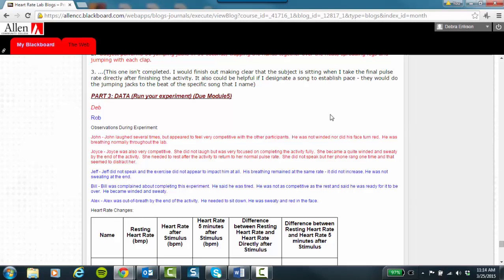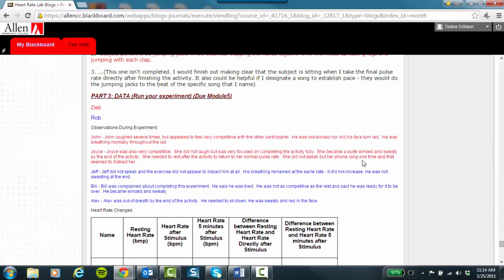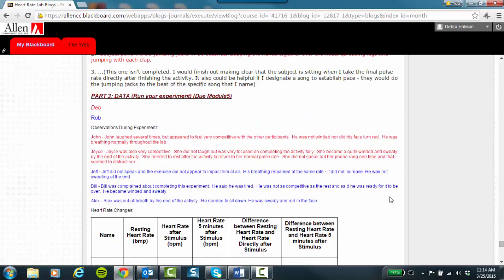So this is the stuff you need for that as well as your numeric data like this. So the heart rates, the resting, after stimulus, five minutes after, and then figure out the differences. So you'll be able to refer to that. That's what this is all about, referring to that data.